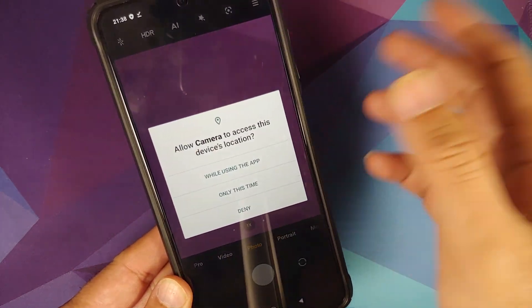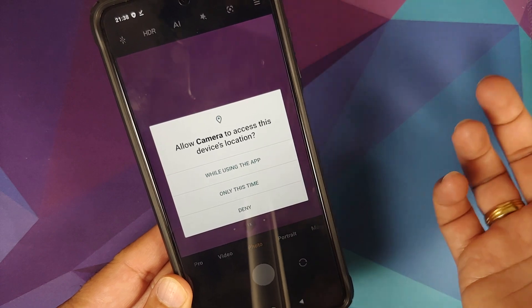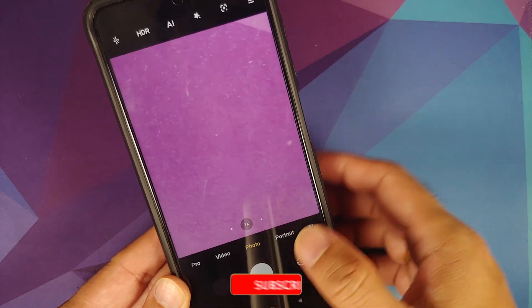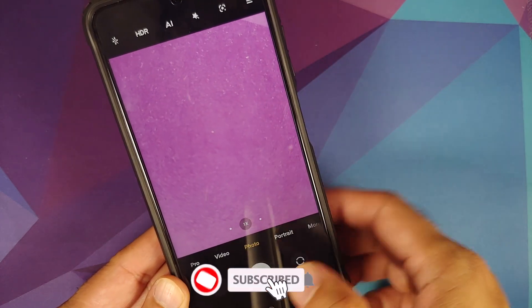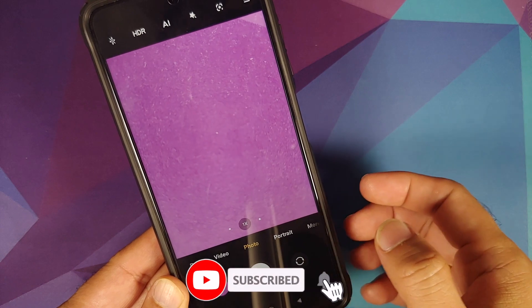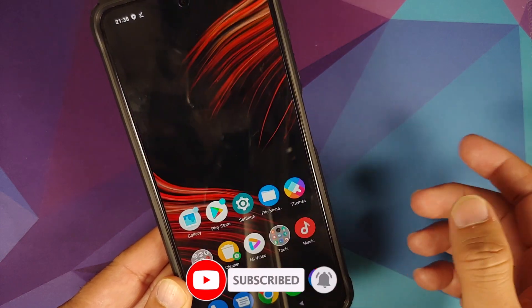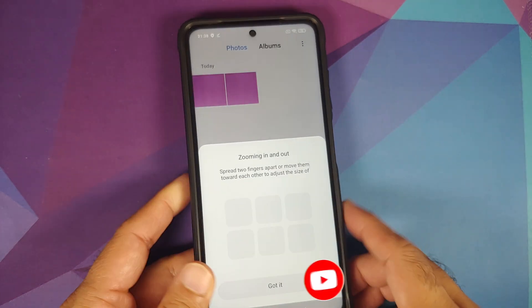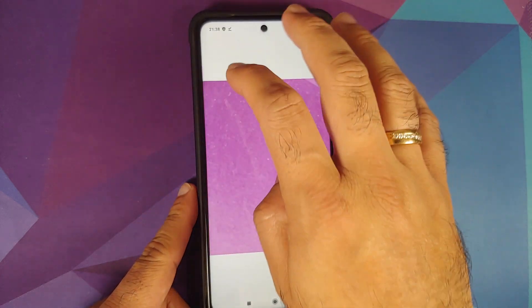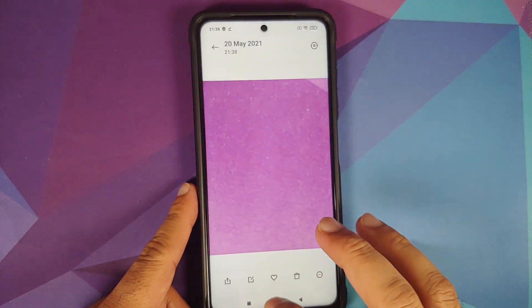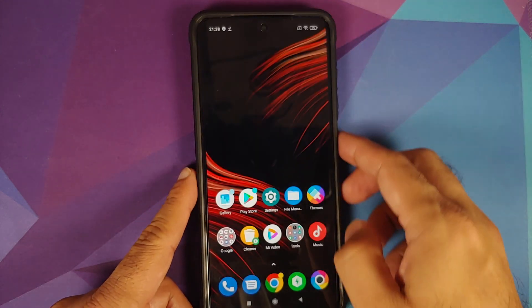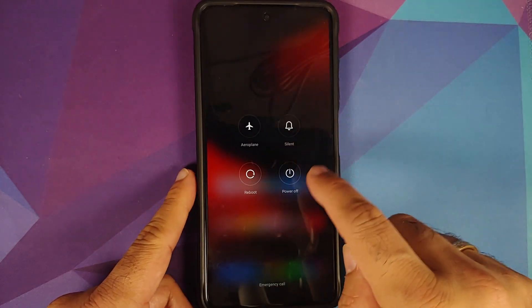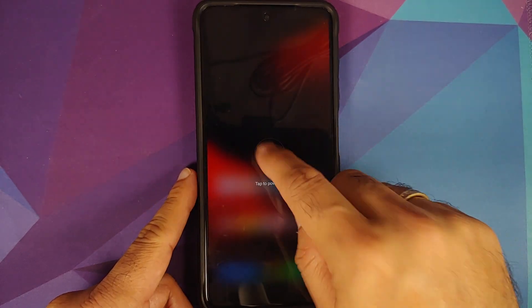Another common question: will there be data loss? Unless you perform a format data or factory reset from TWRP, you won't have data loss. Anyway, let's go ahead and take two pictures to verify our data is preserved after the process.